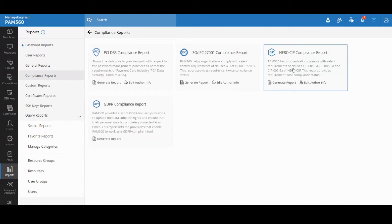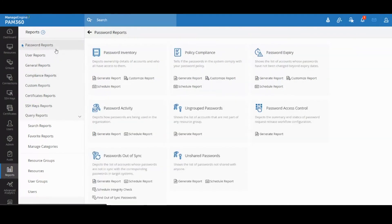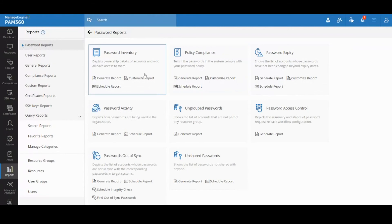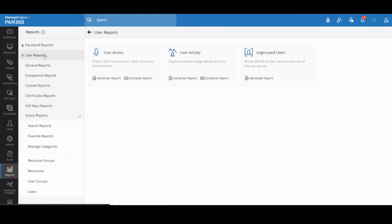you can use it for other audits as well like SOX audits or any other type of audits you have. We have reports available for you to cater to those requirements. There are password reports, user reports,